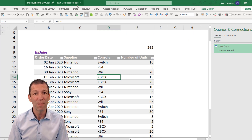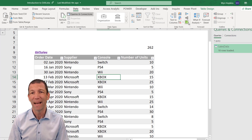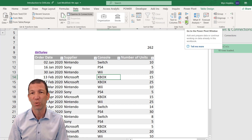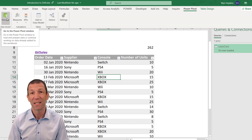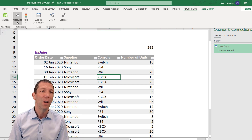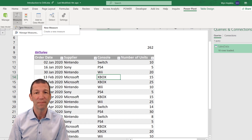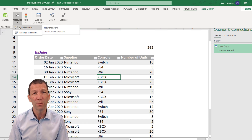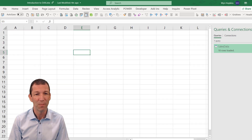If you need to find the data model, go to the Data tab and click the Manage Data Model button - the green button. Once you click that, it loads an add-in called Power Pivot. Click Manage and you can see all your data. You can also write your DAX formulas here, which are called measures. You can click New Measure from here.